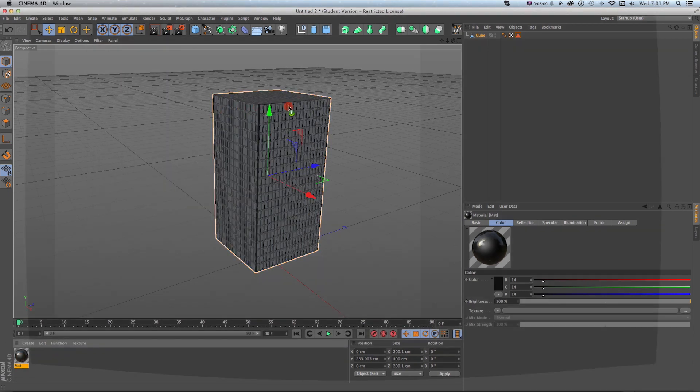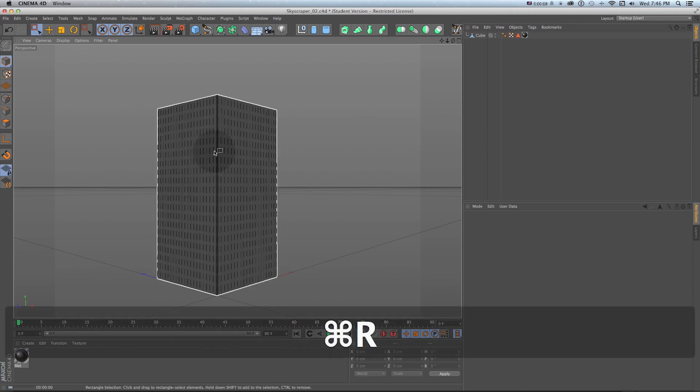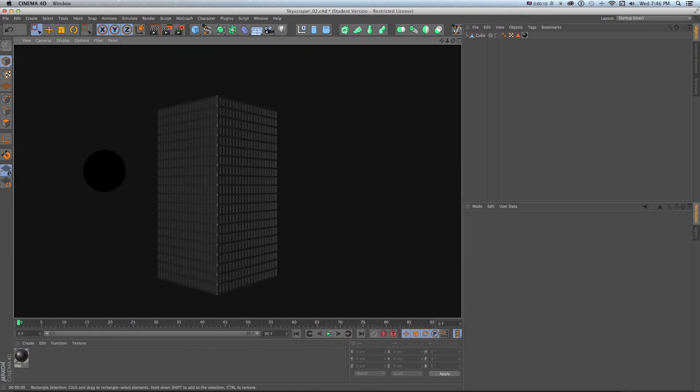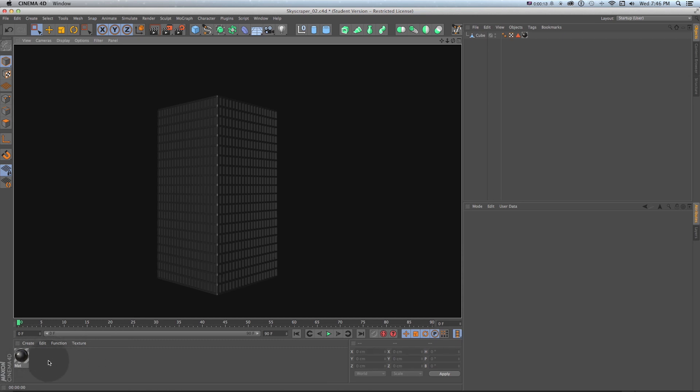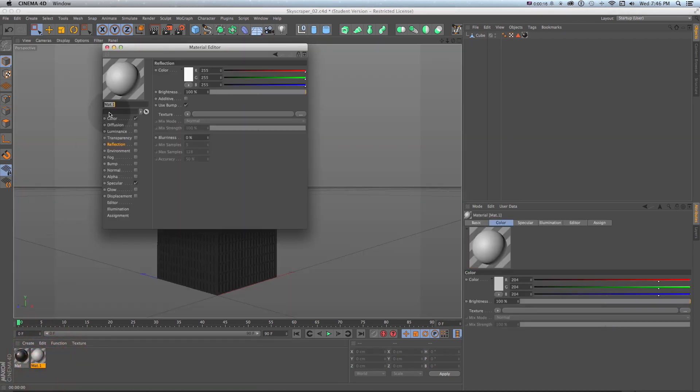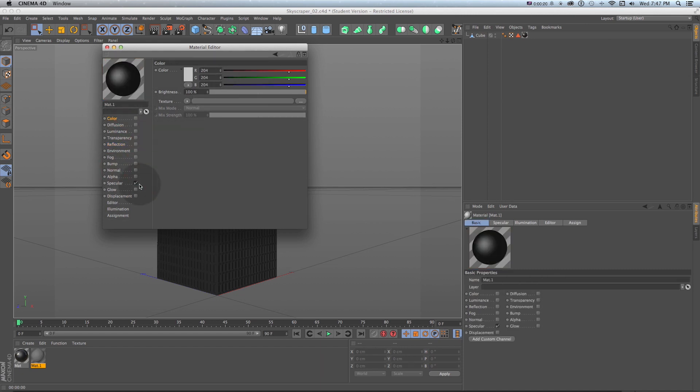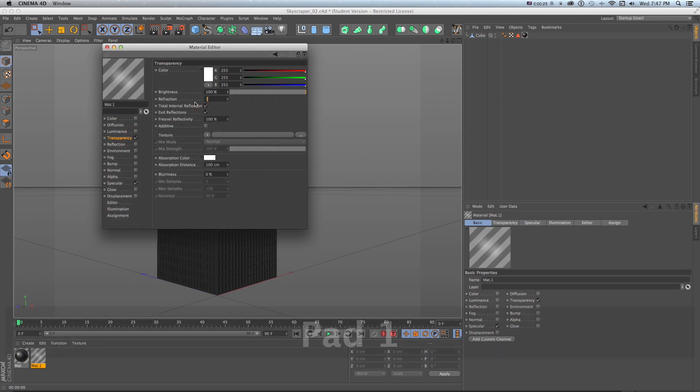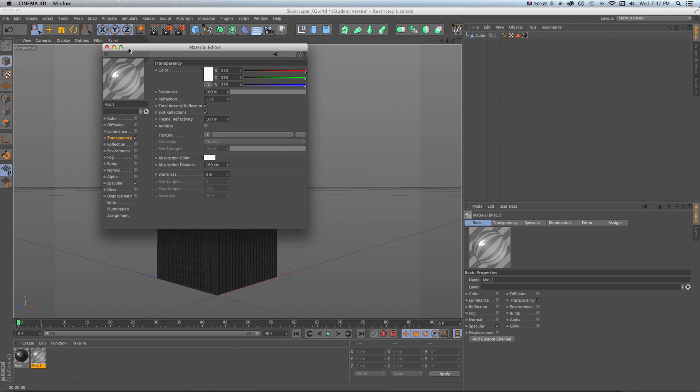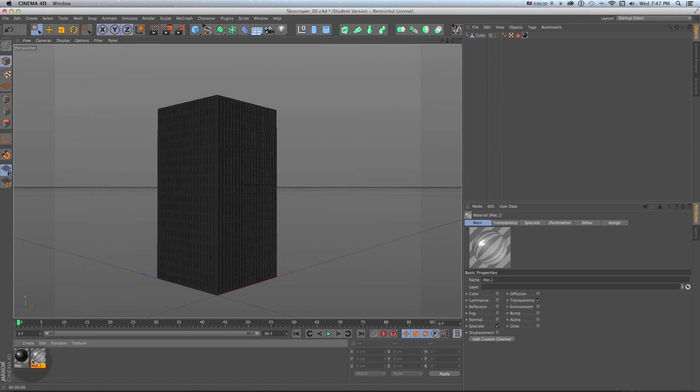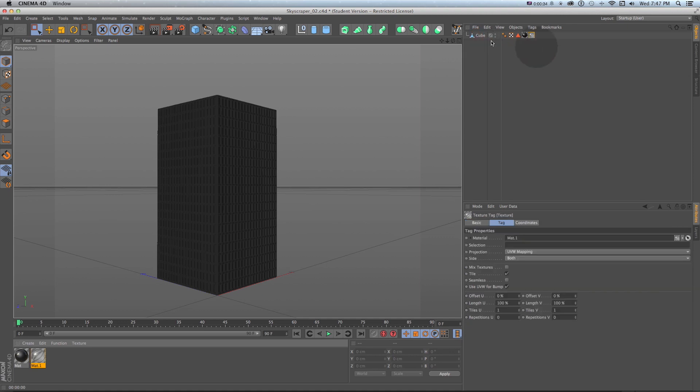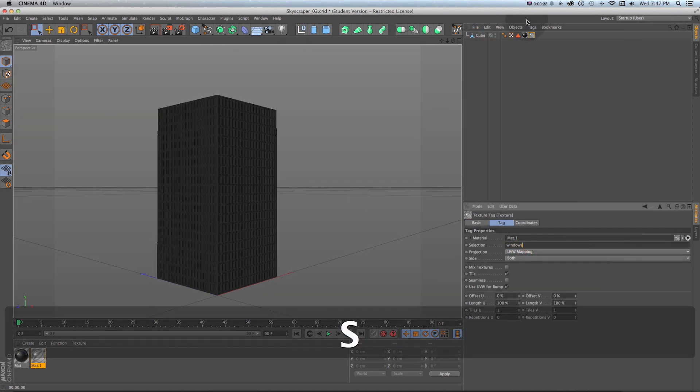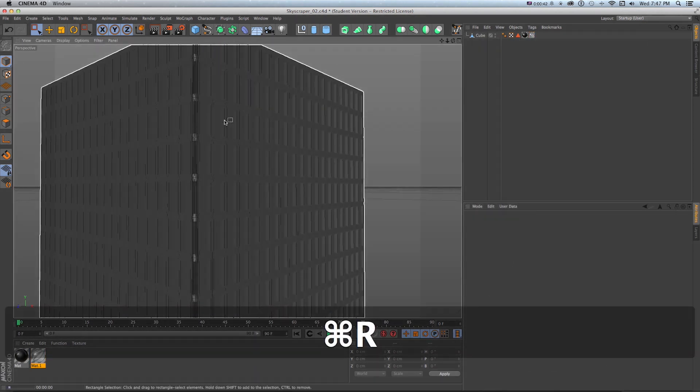Now if I wanted to texture just the windows I'll make another texture so I'll just double click down here and let's make one that looks like windows. I'm going to just actually turn off color and for transparency turn that on and put refraction at 1.52 so it looks like glass. Then what I can do is drag this one also onto my cube and set the selection to windows because we made that windows selection tag.